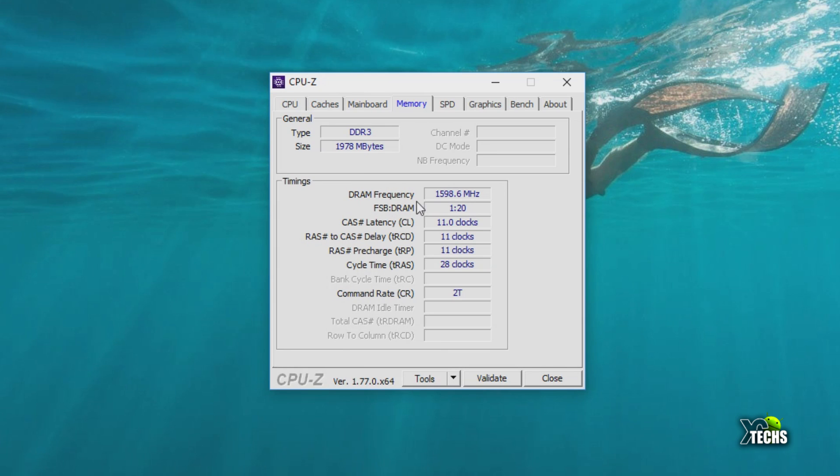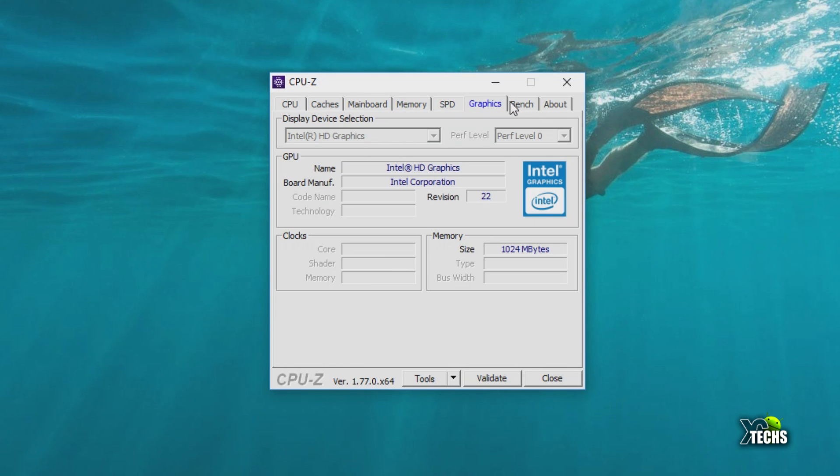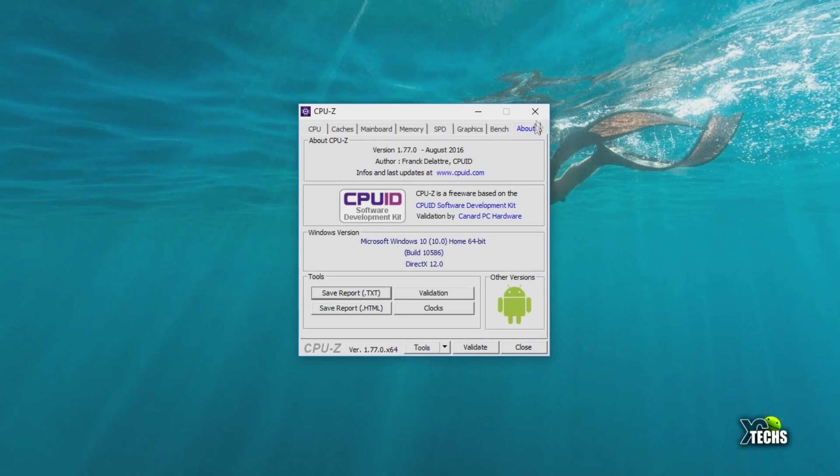The graphics card itself is again done by Intel, part of the motherboard. It's called Intel HD Graphics and it is one gigabyte of memory. We will get out of that too.